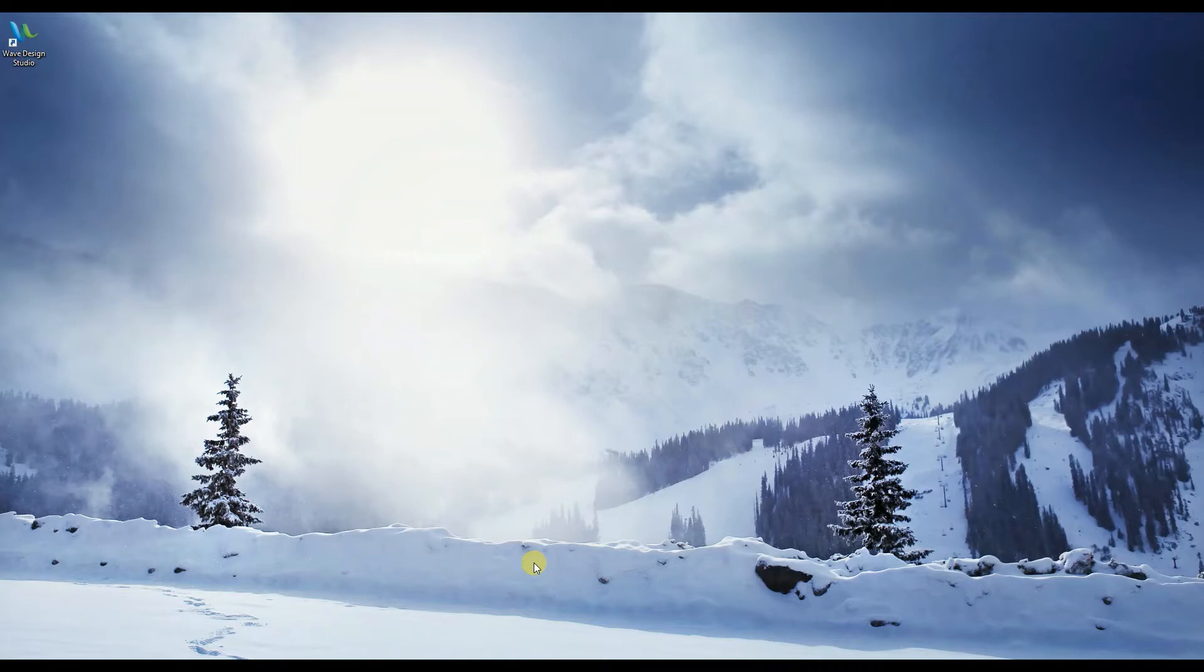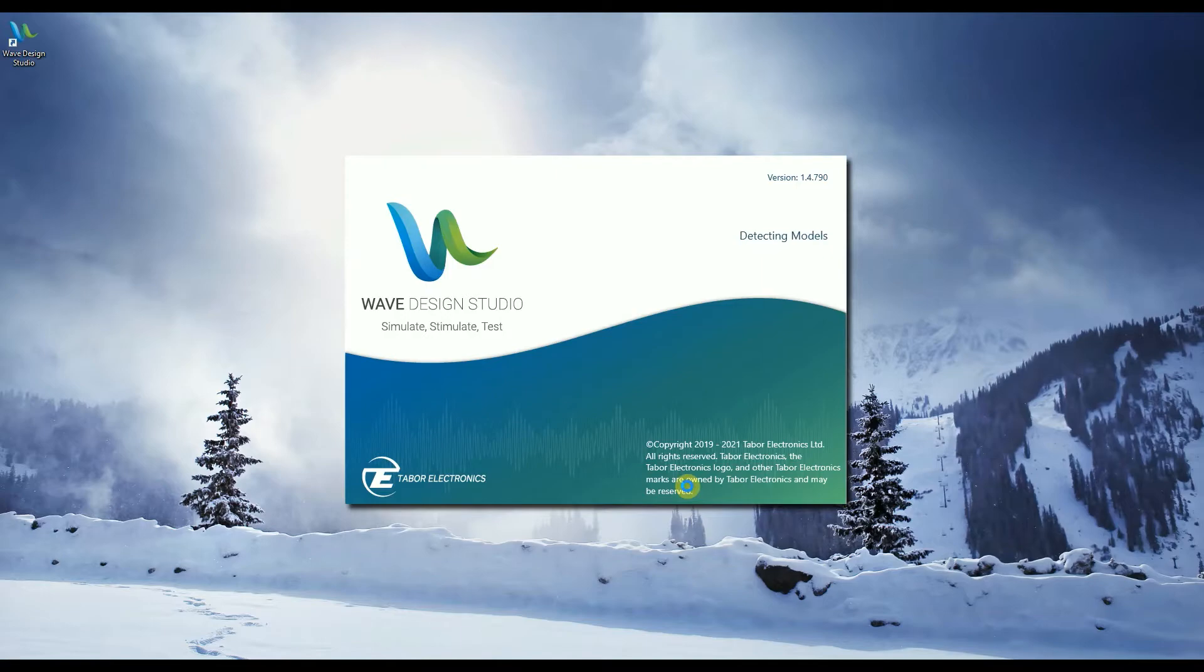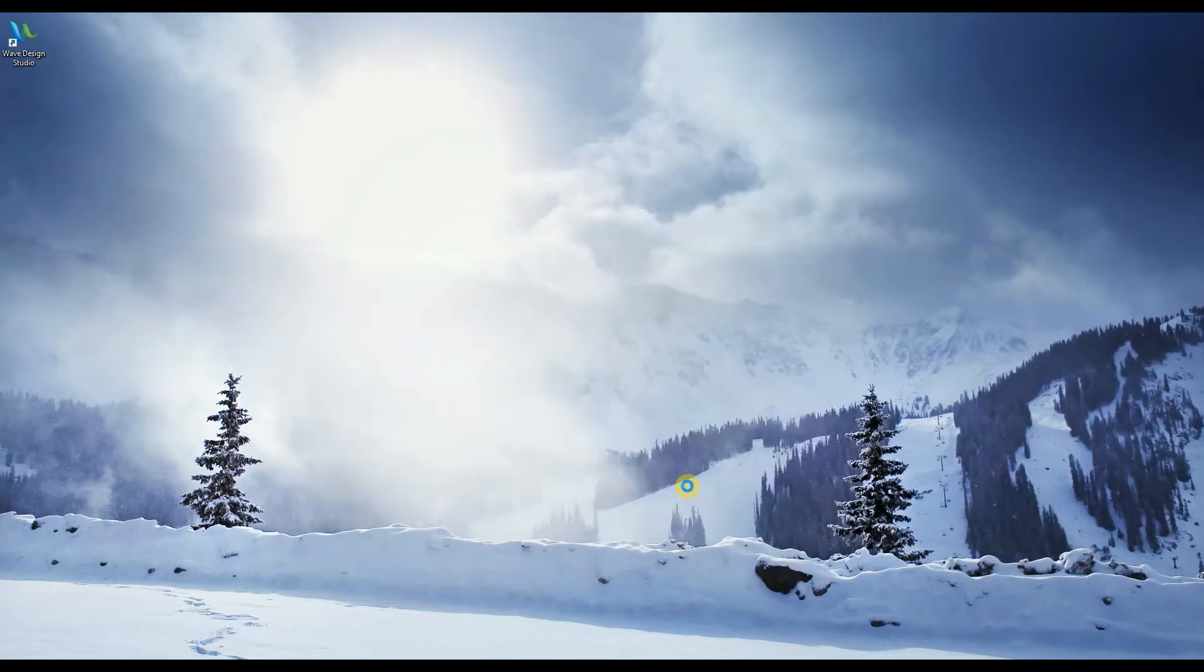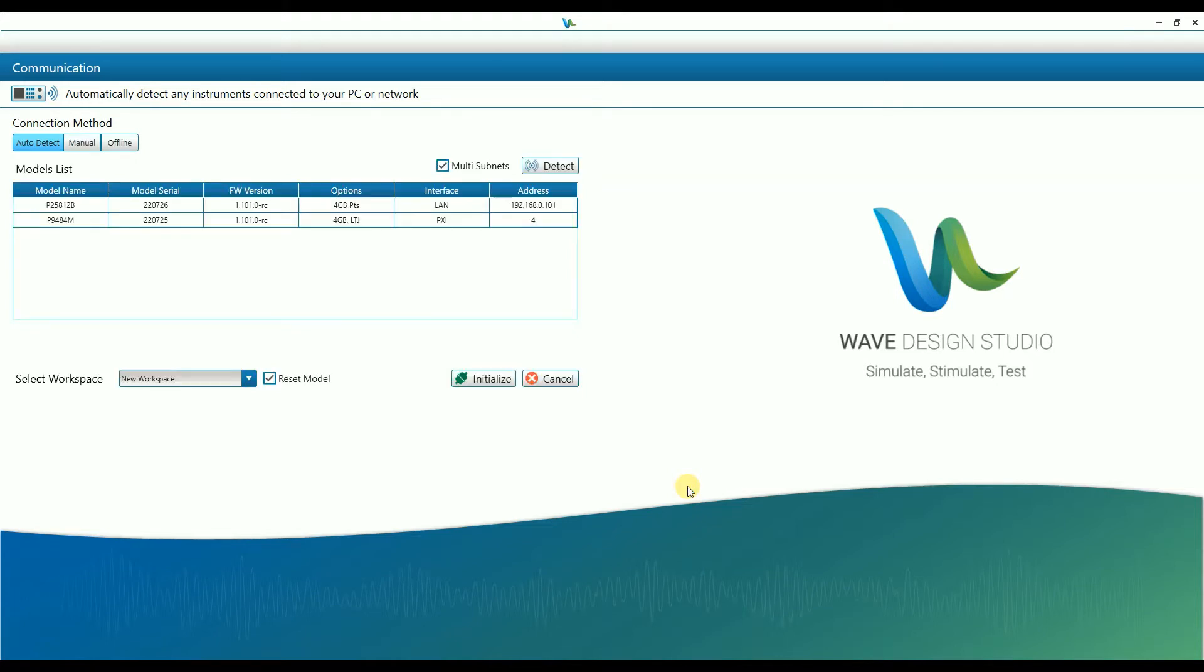So here is the WDS icon. Double-click to launch the software. For detailed instructions on minimum system requirements, software prerequisites, and detailed installation instructions, please refer to the WDS user manual available on the Tabor website for download.